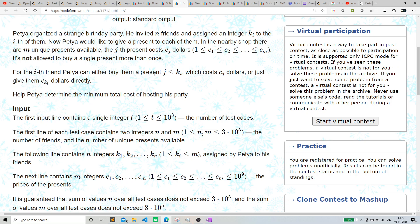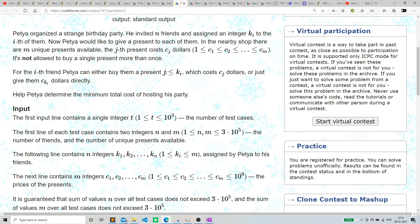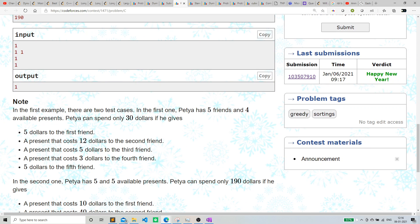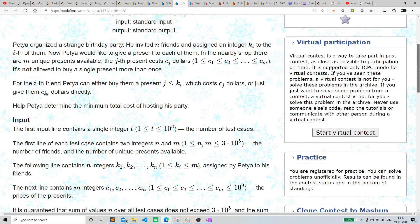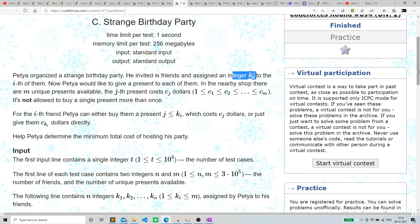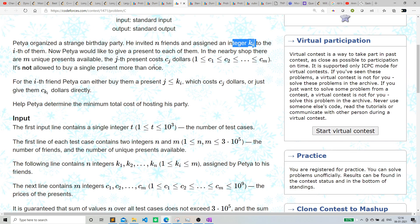The first intuition is we have to think greedily. We give cki dollars directly when j is greater than or equal to ki. We want this to be minimum, so whatever we are taking, we want the minimum value. What we can do is sort the input ki array in reverse order.